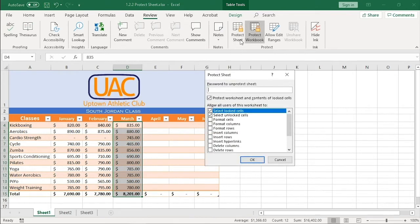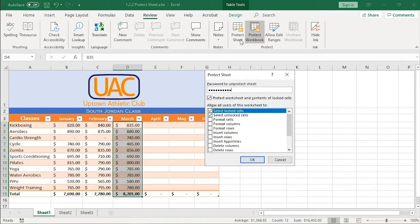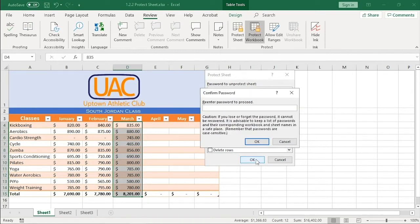I'll enter the password. Down below, we have some tasks that we can allow the user to perform, even when the cells are locked. I'm going to accept the default and click OK. I'll re-enter the password and click OK.